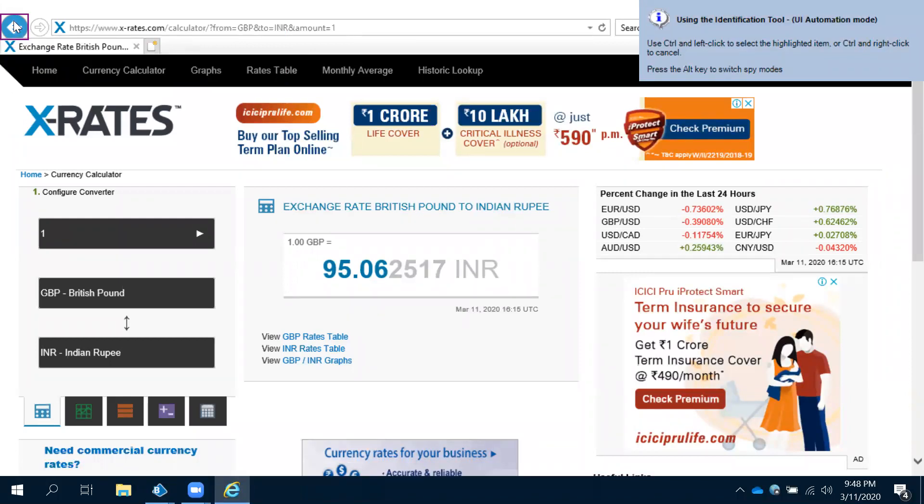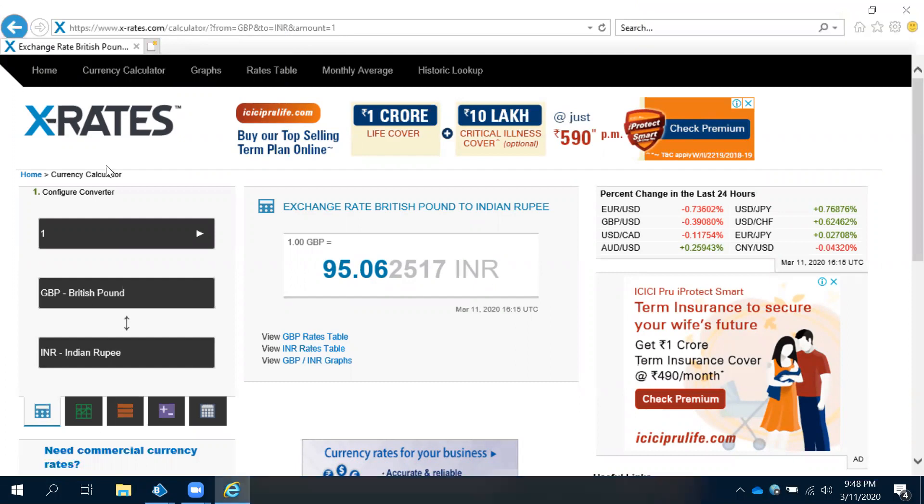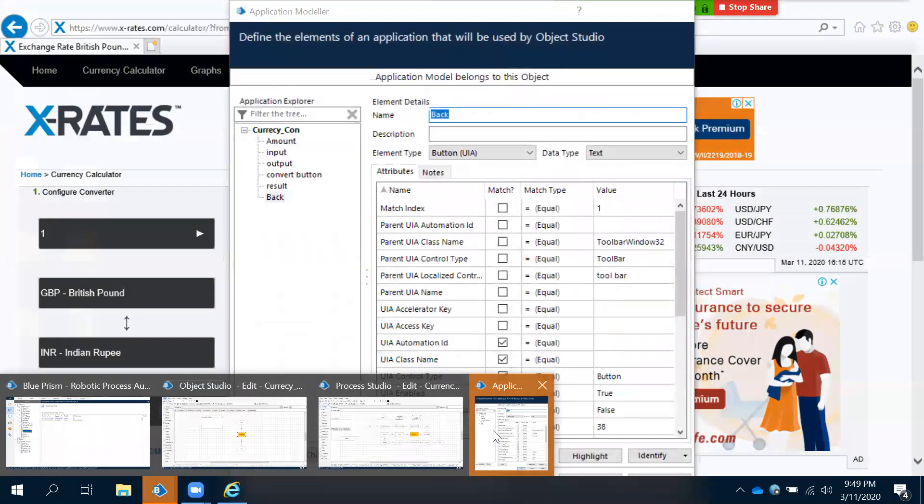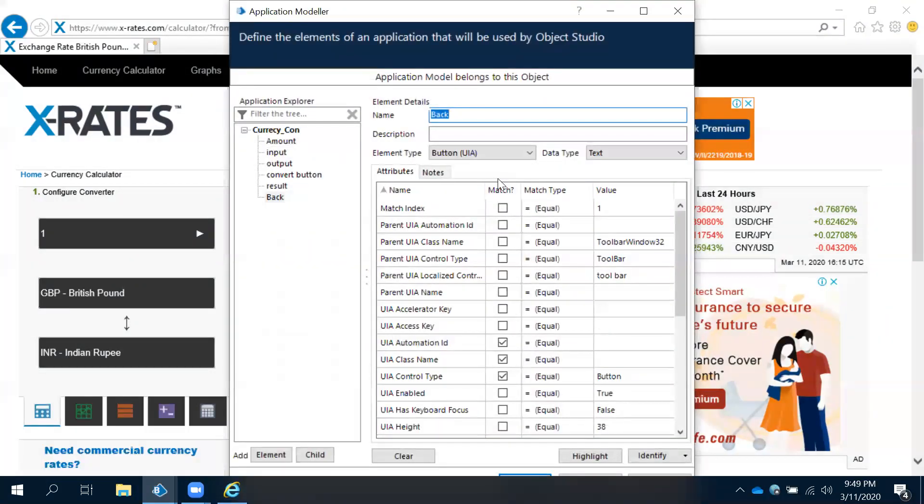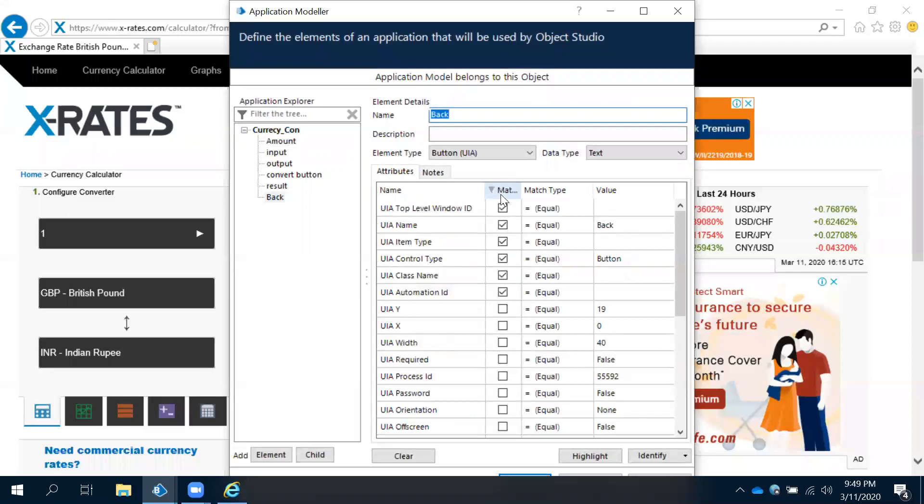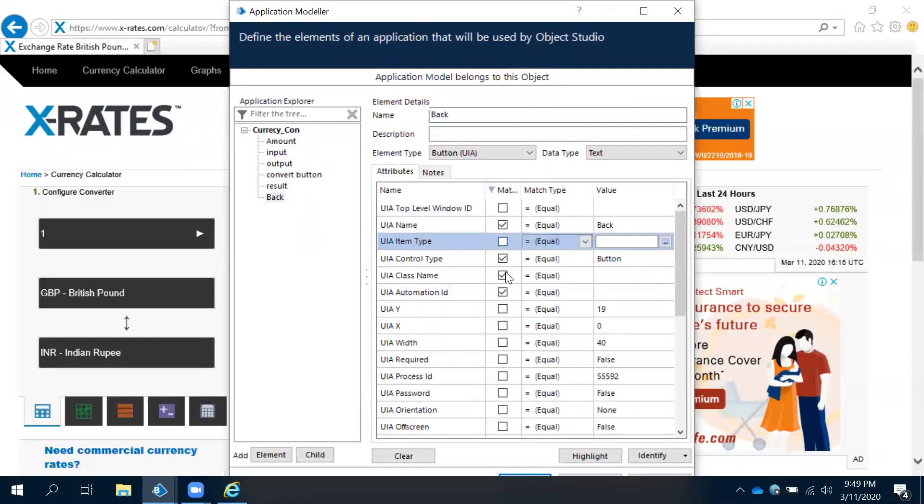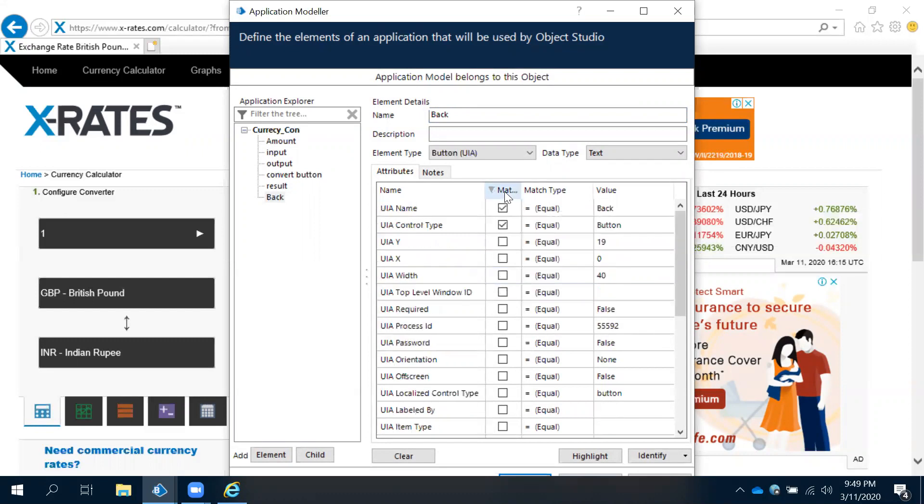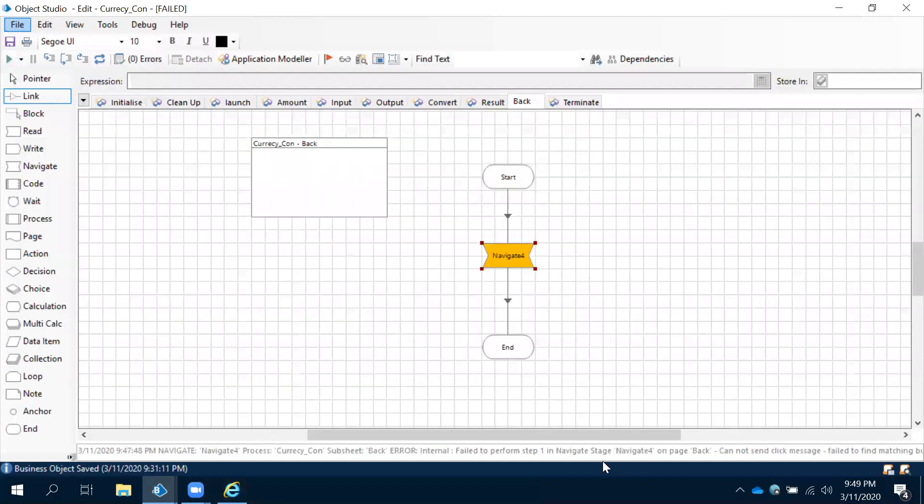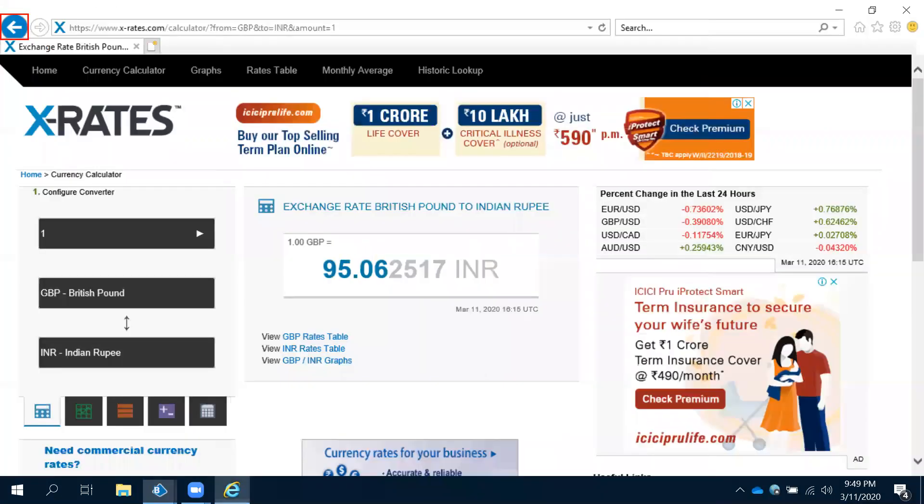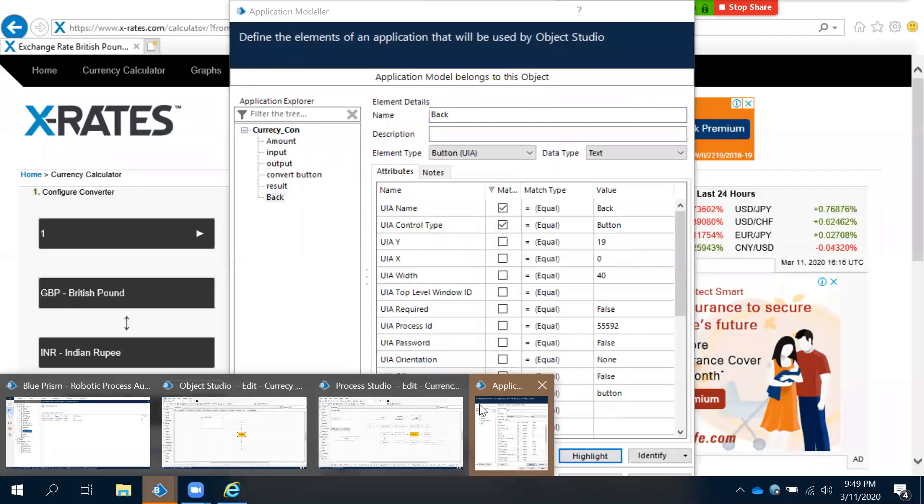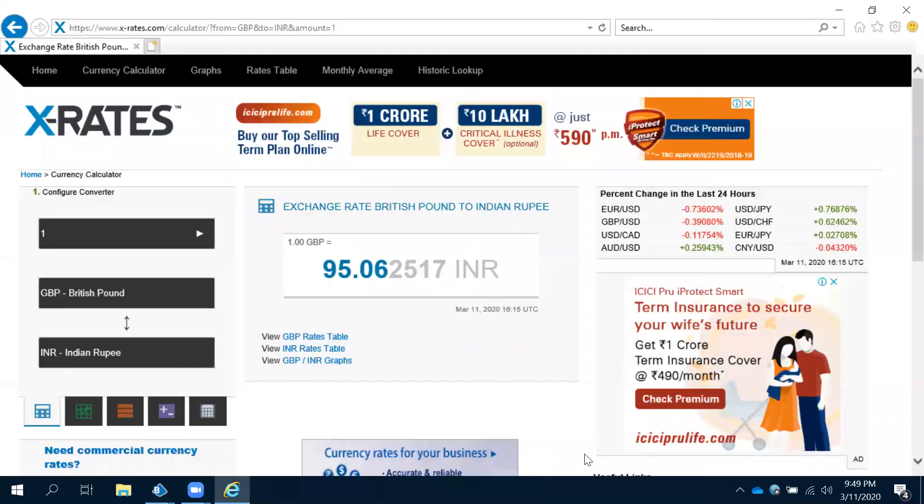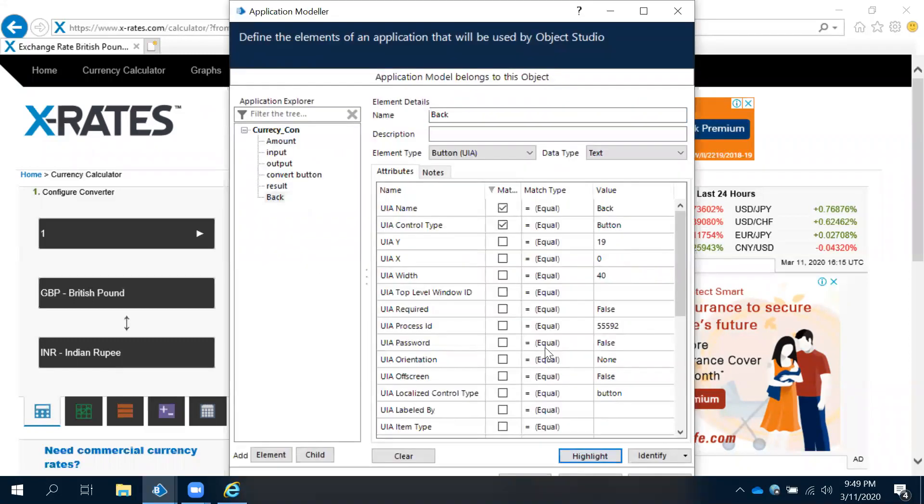This is UI mode, control left click. Let's take the same properties. Okay, and then highlight. It's highlighting.